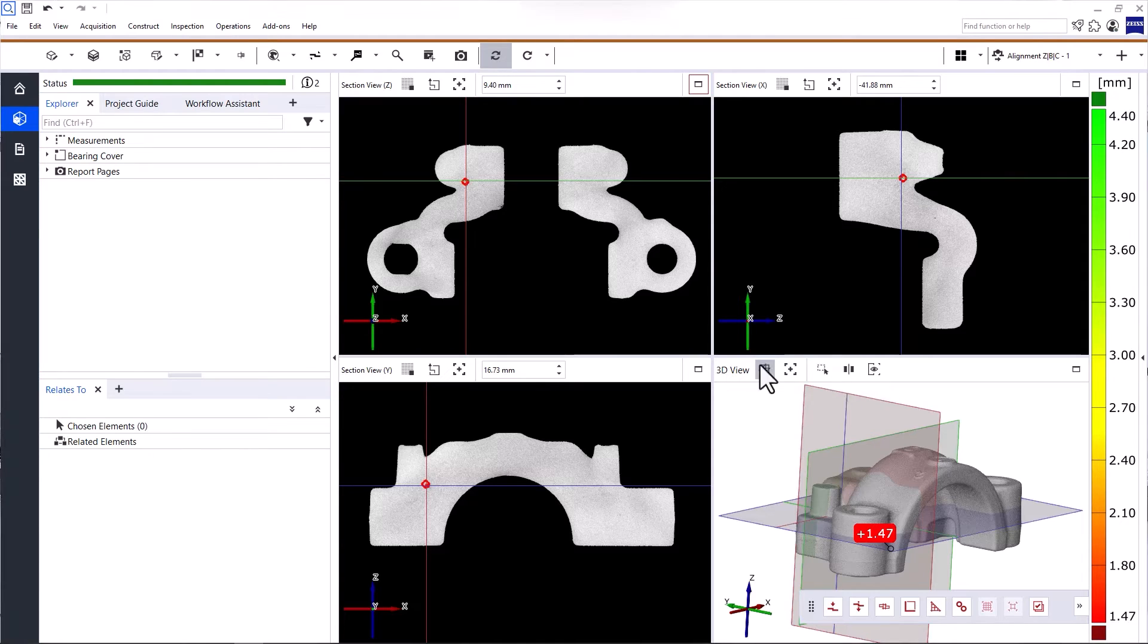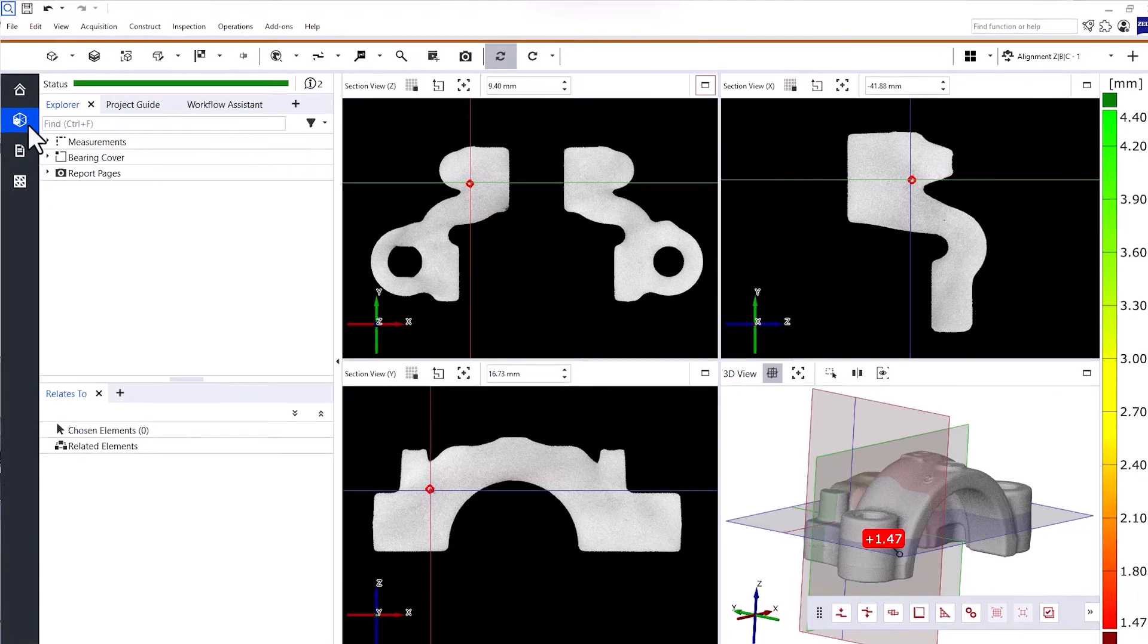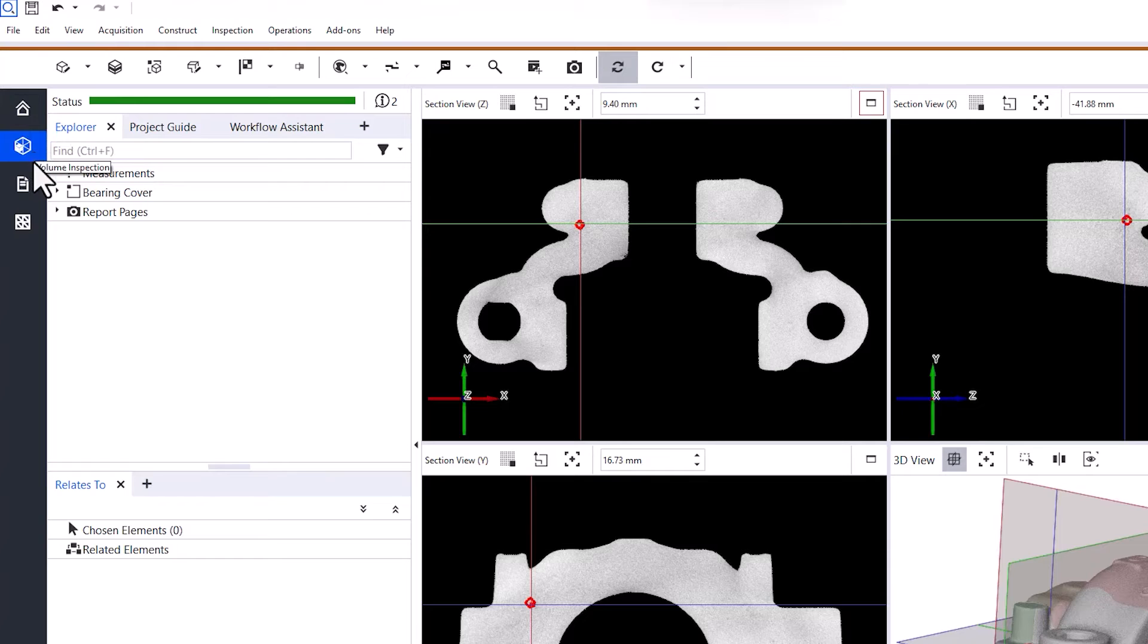Now, let's move on to workspaces and the main toolbar. On the left side, you find the different workspaces. Workspaces are dedicated to assignments such as volume inspection, reporting and mesh editing.